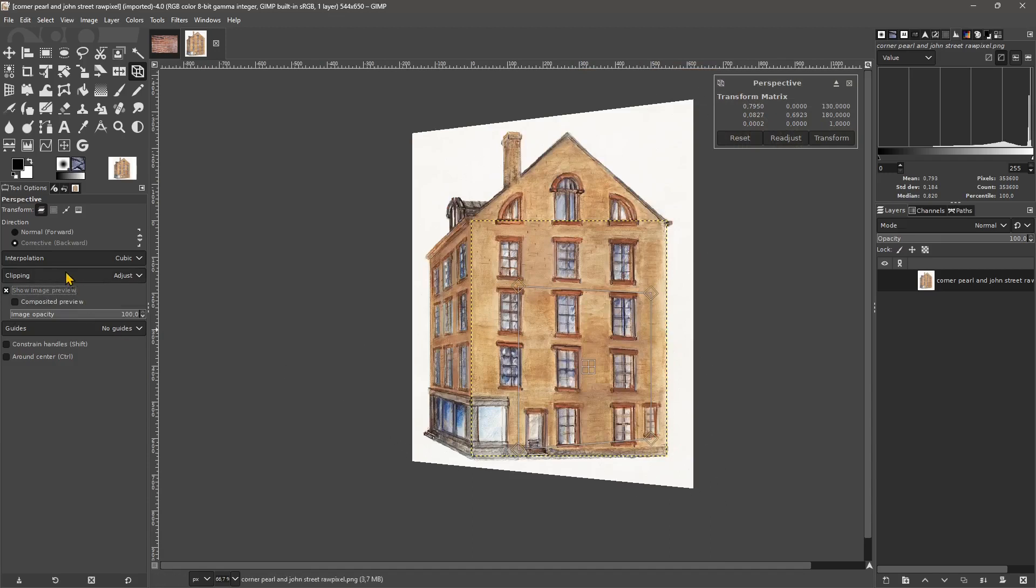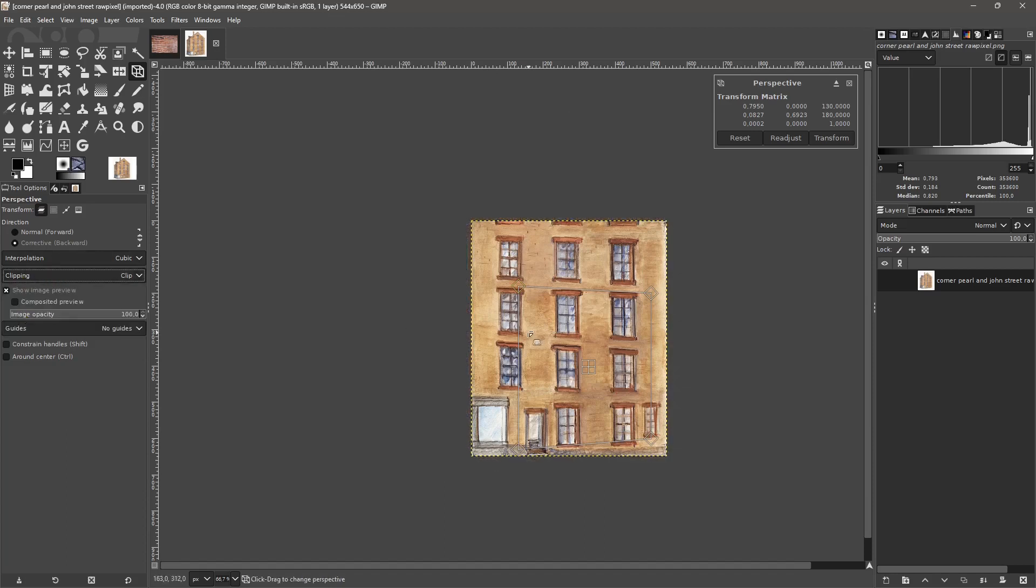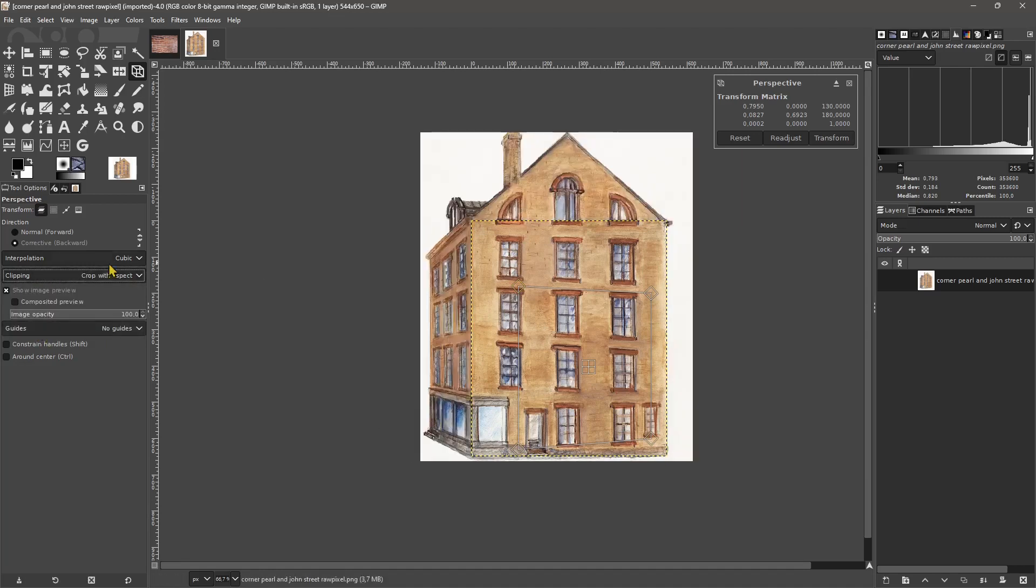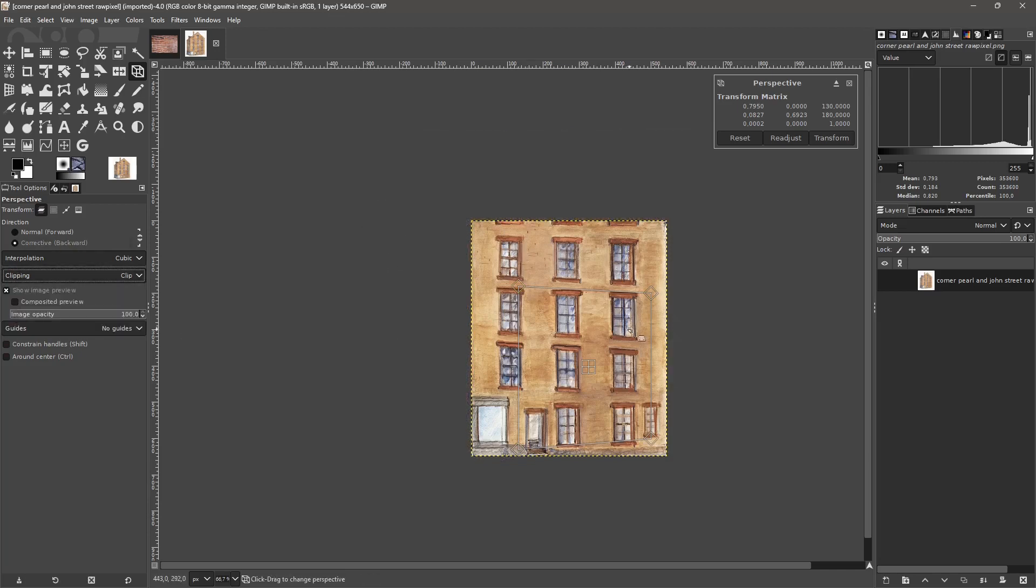If you want, you can change here the clipping. You can change from Adjust to Clip so you can just get that part of the image, or you can crop to result, or you can crop with aspect. These are slightly different, so choose which one you want.